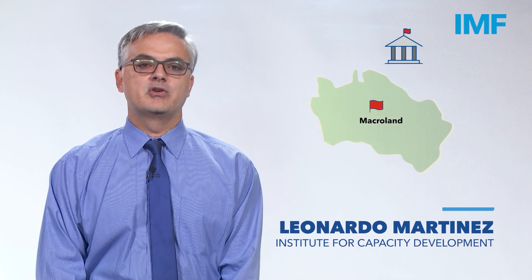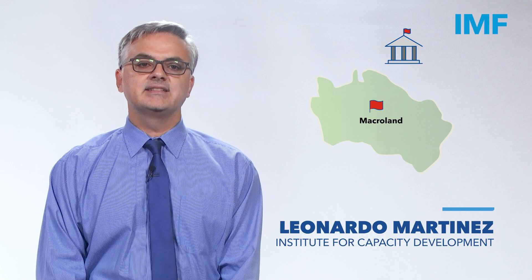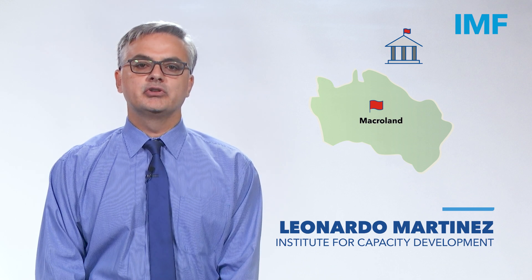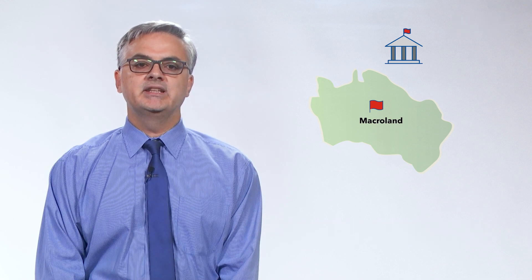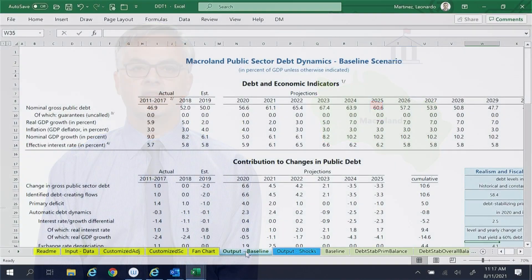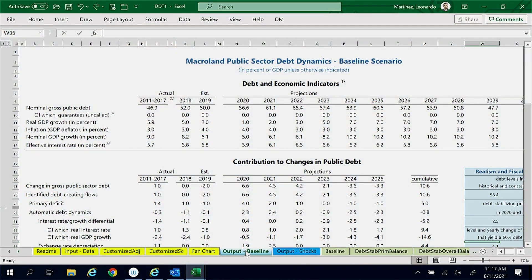The Ministry of Finance of Macroland asked us to analyze the contributors to the projected increase in the public debt ratio of the country between 2019 and 2025. To that end, we will use our Macroland DDT file DDT1.